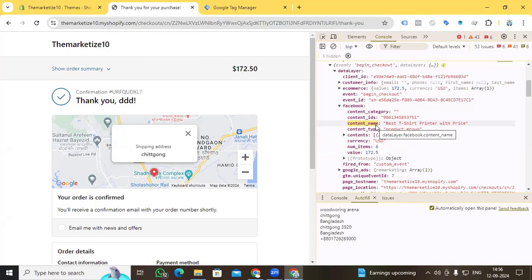So I hope you understand how to enable a theme-independent data layer on your Shopify store and how to track each and every social media platform using this data layer. Thanks for watching this video — I will see you in the next video with a new topic. Thank you.